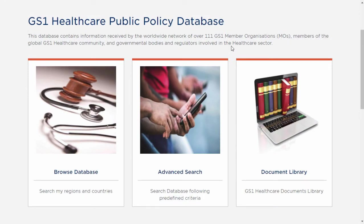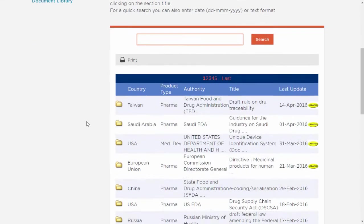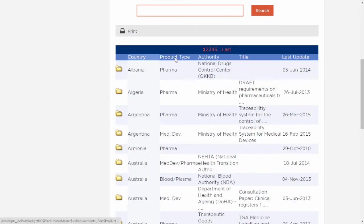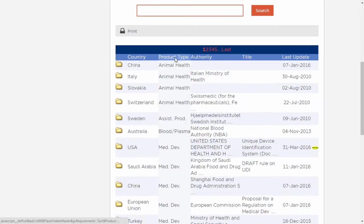Let's start with Browse the Database. We simply click on the icon. As you can see, here is the list of all relevant regulatory requirements which are kept up to date. You can browse through this requirements database by either sorting by country, product type, or by last update.